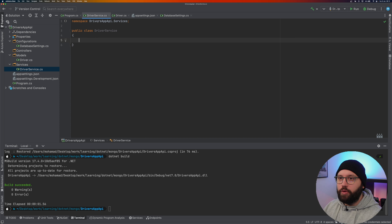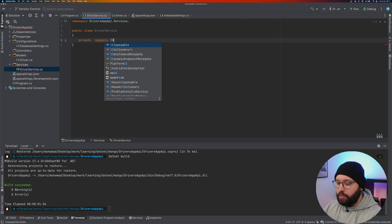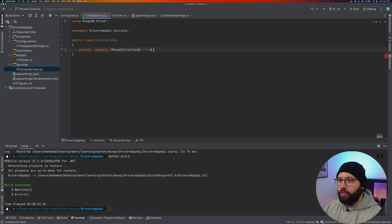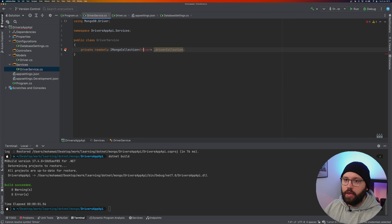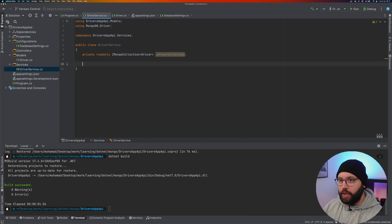In DriverService, declare: 'private readonly IMongoCollection<Driver> _driverCollection'. Think of the driver collection like a DbSet in Entity Framework — it references the actual collection in the database, similar to a table. Initialize it through the constructor by injecting 'IOptions<DatabaseSettings> databaseSettings'.